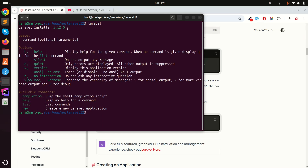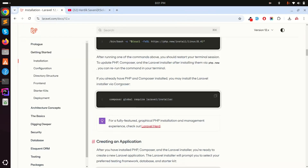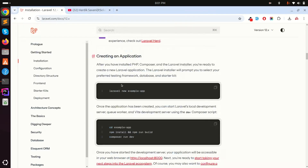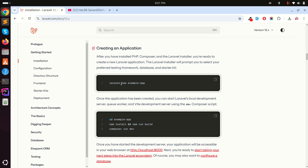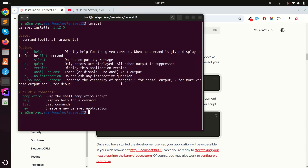Now you can install the new Laravel version. In previous versions it asked about Laravel Breeze or Laravel Jetstream, but in Laravel 12 it asks whether you want Vue, Livewire, or React as your starter kit.